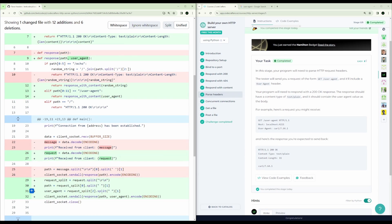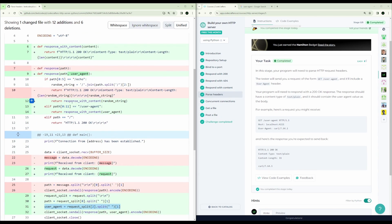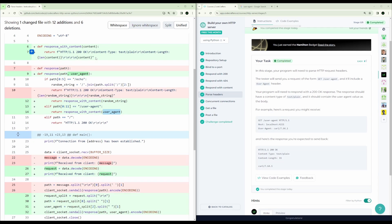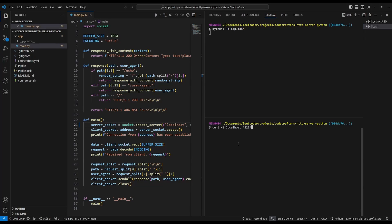And what we want to do is actually return that if the path is user agent. From all the request lines, we just get the user agent here. And we simply check in our response, if the path is equal to user agent, then we pass user agent as the new content. And I've refactored out response with content here to make it a little bit cleaner since this is reused.